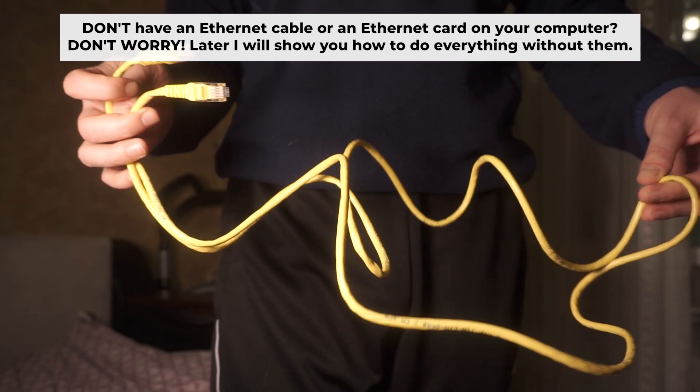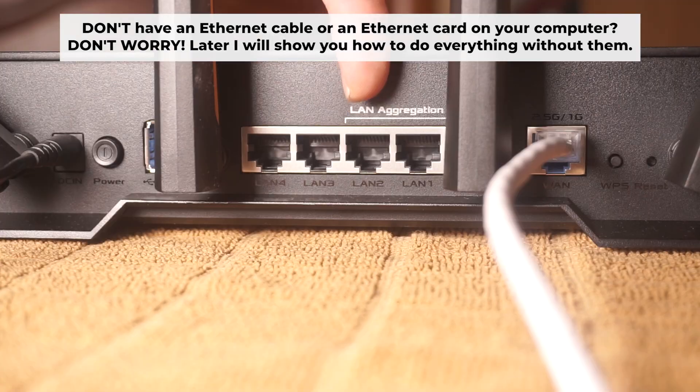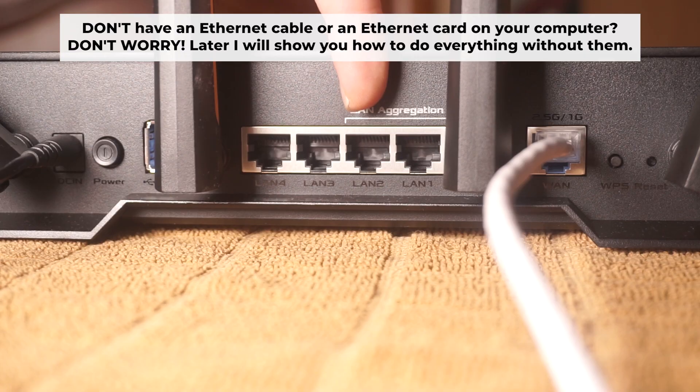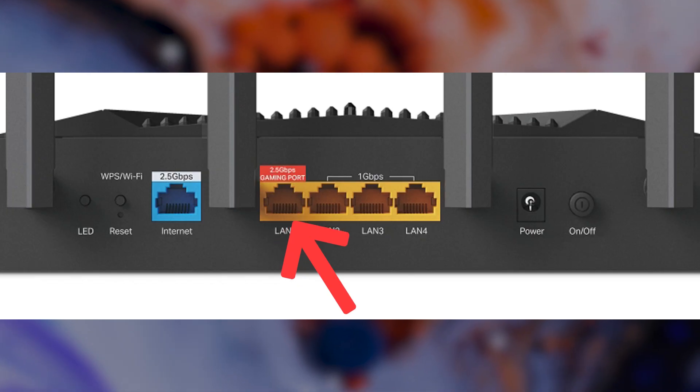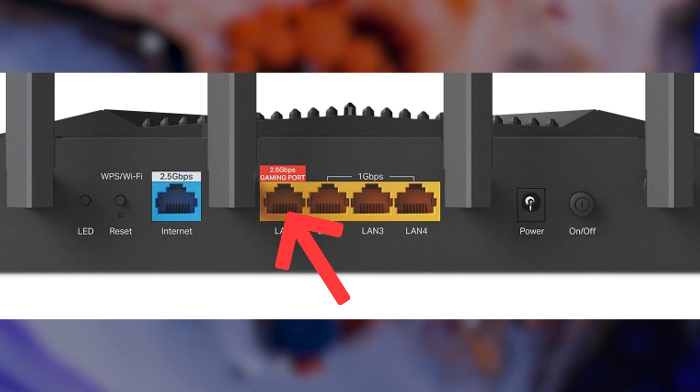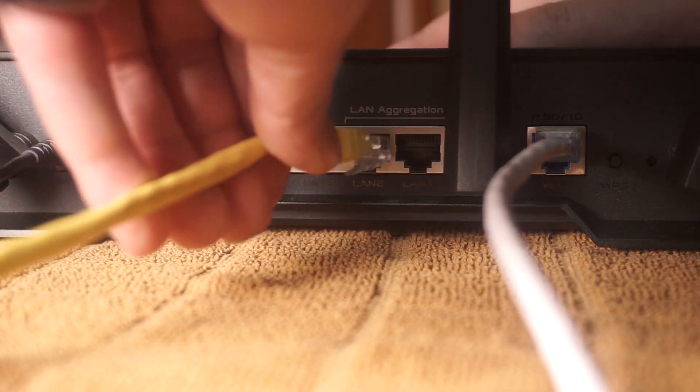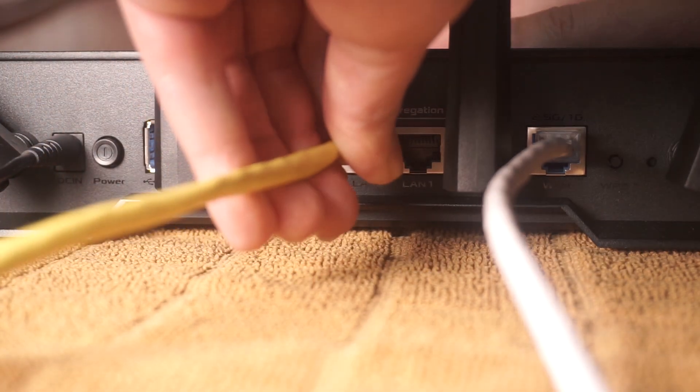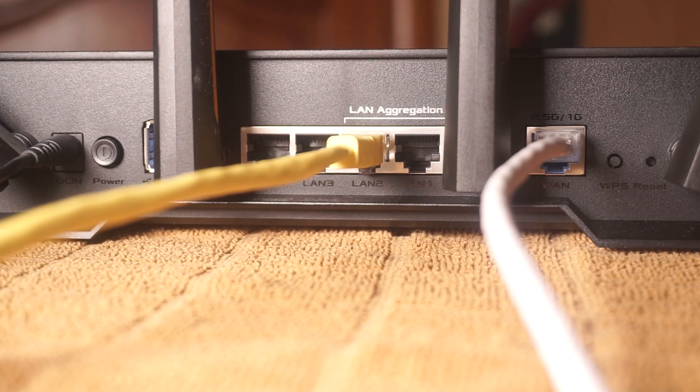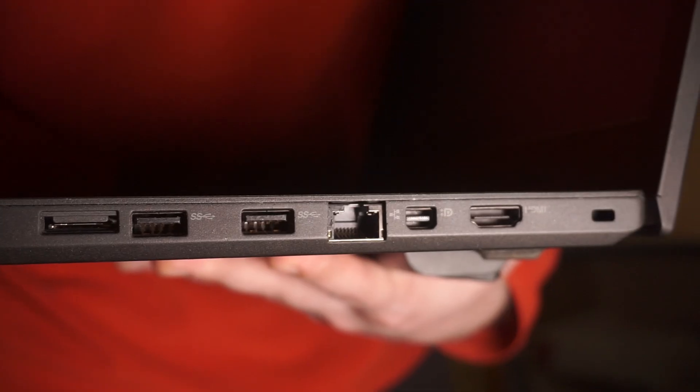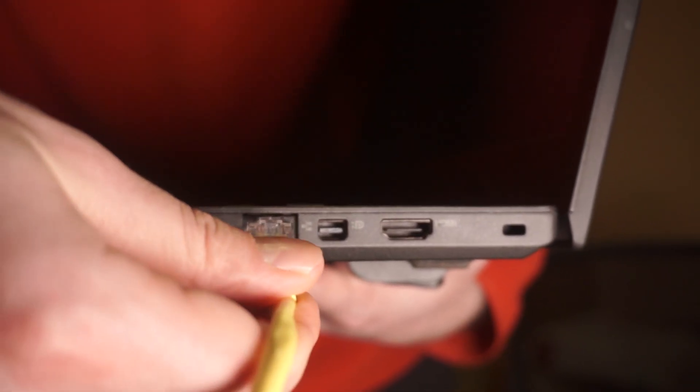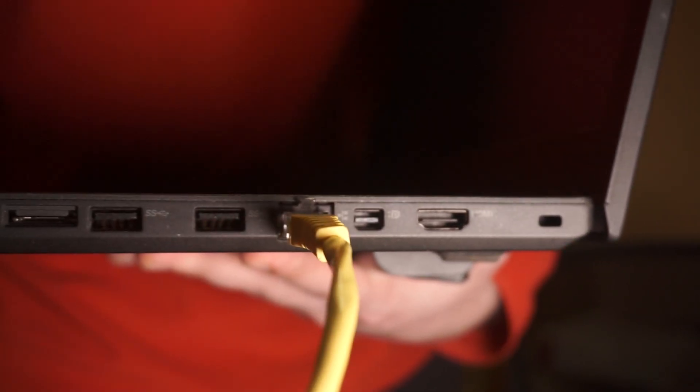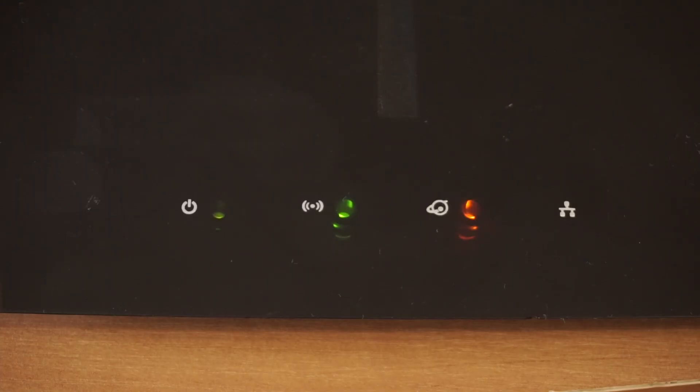Plug one end of the ethernet cable provided with the router into one of the LAN ports. And plug the other end of the cable into your computer's ethernet port. Wait a few minutes for connection.